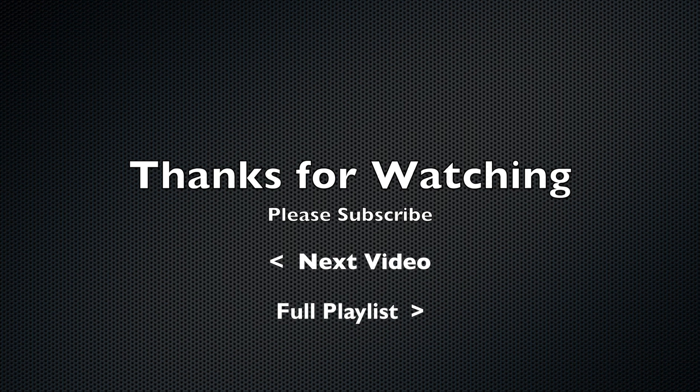As always, if you enjoy these videos, like, comment, and subscribe. Also, please share this video to help me reach more people. Thanks for watching, and I hope to see you next week.